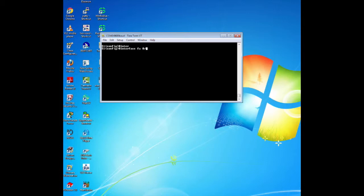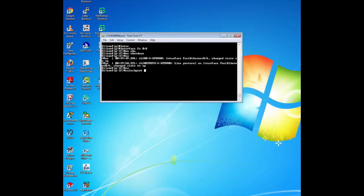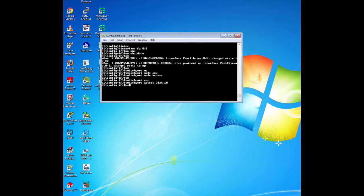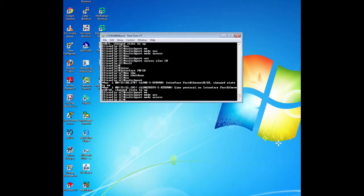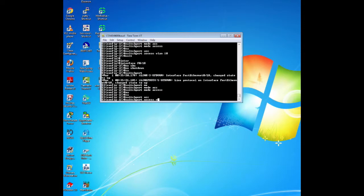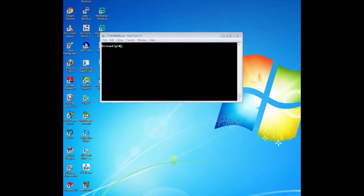Now we need to enable the user ports in access mode and assign VLANs. We have two user ports: F0/6 on switch 1 and F0/18 on switch 3. We need to enable the ports by issuing the command no shutdown, then configure them as access ports using switchport mode access, and assign them to VLAN 10 using the command switchport access VLAN 10. We need to do this on switch 1 and switch 3.